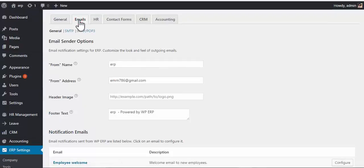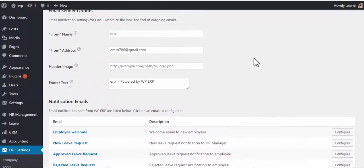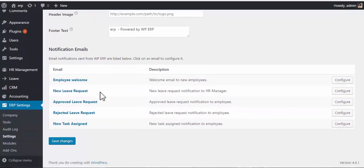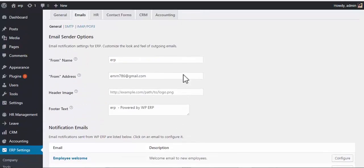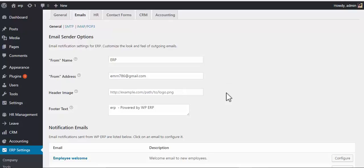This is the email setting page, general settings, where you'll be able to configure all the email related templates. As you can see, there are a few templates already here. Now let's see how to fill up the form: name box, form address, header image, you can put a link, footer text.